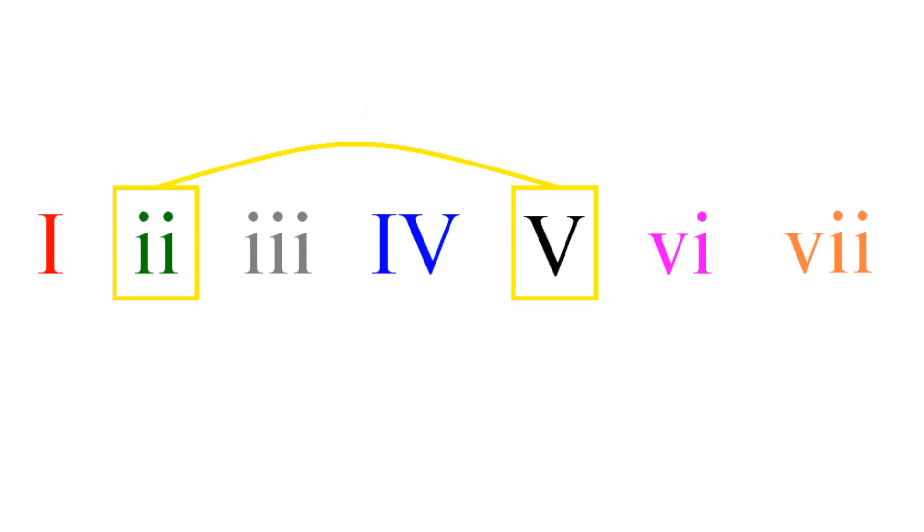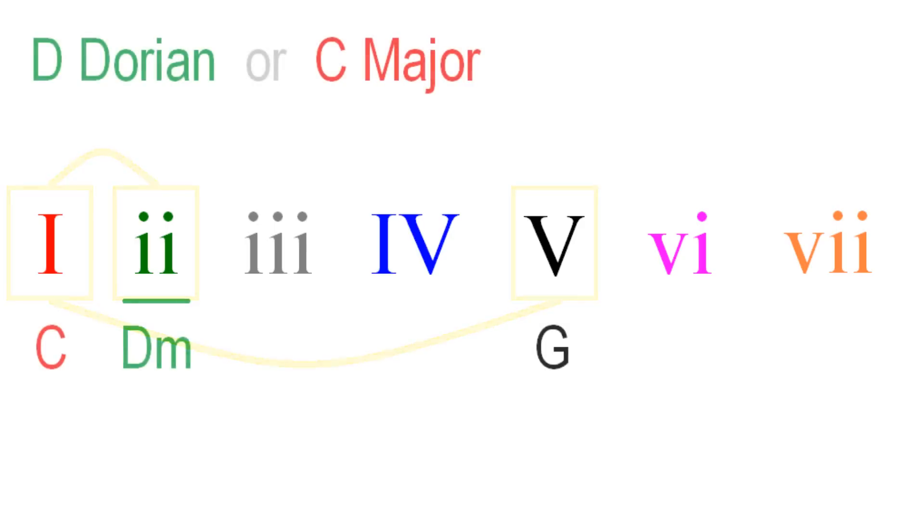Sometimes, that II-V movement will be extended in the following way, 2-1-5. An example of this can be heard on Alice in Chains' Down in a Hole.